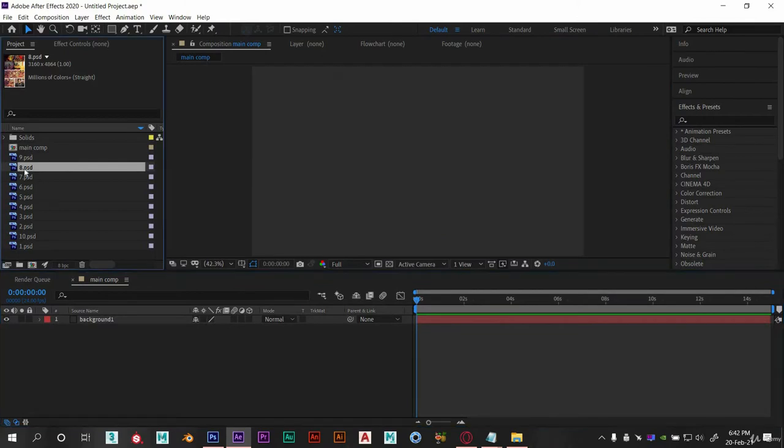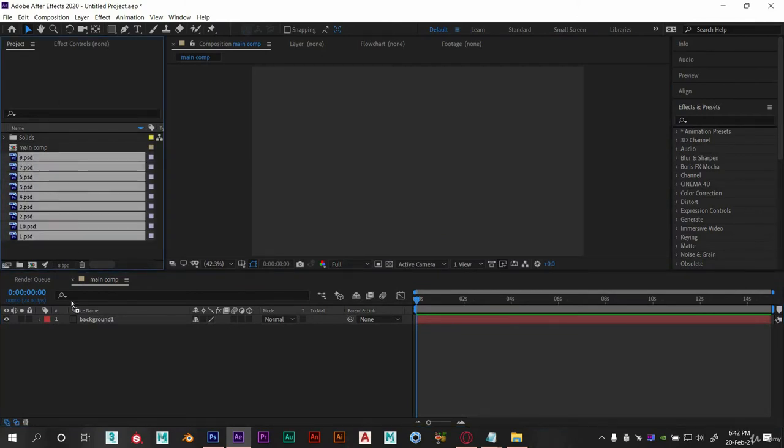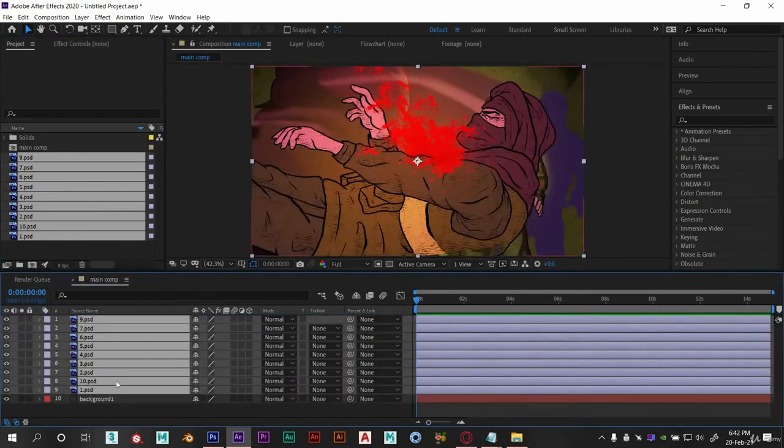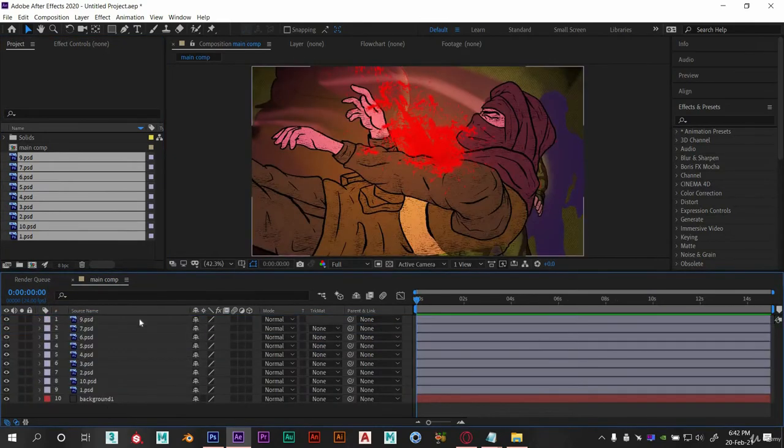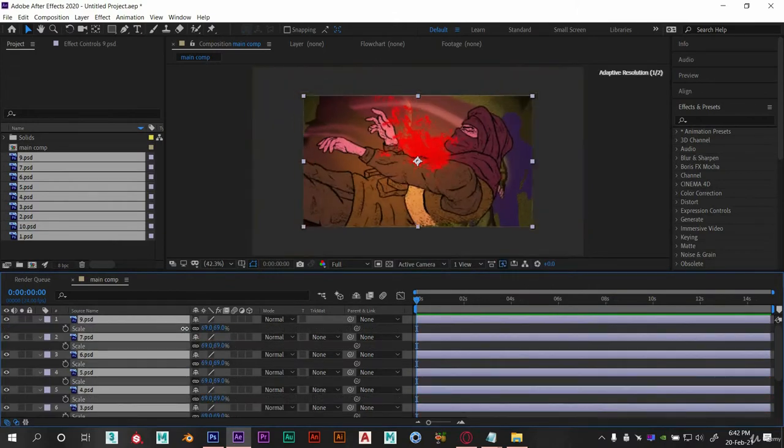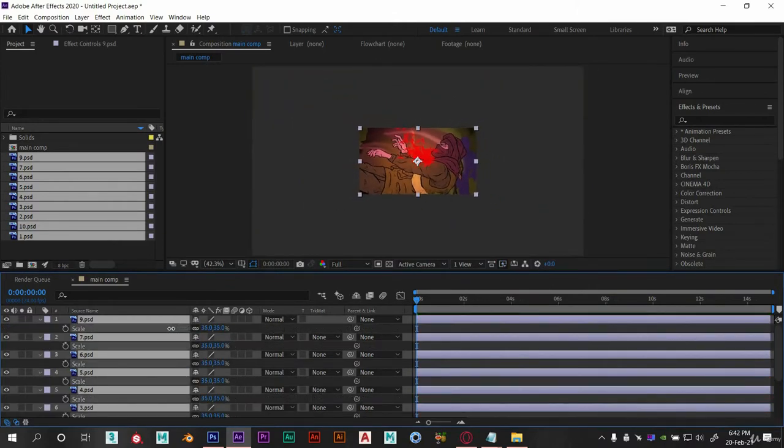Now select all these layers and put them in the timeline panel. Now scale them according to scene need. Now we will put all the scenes like a storyboard page show.